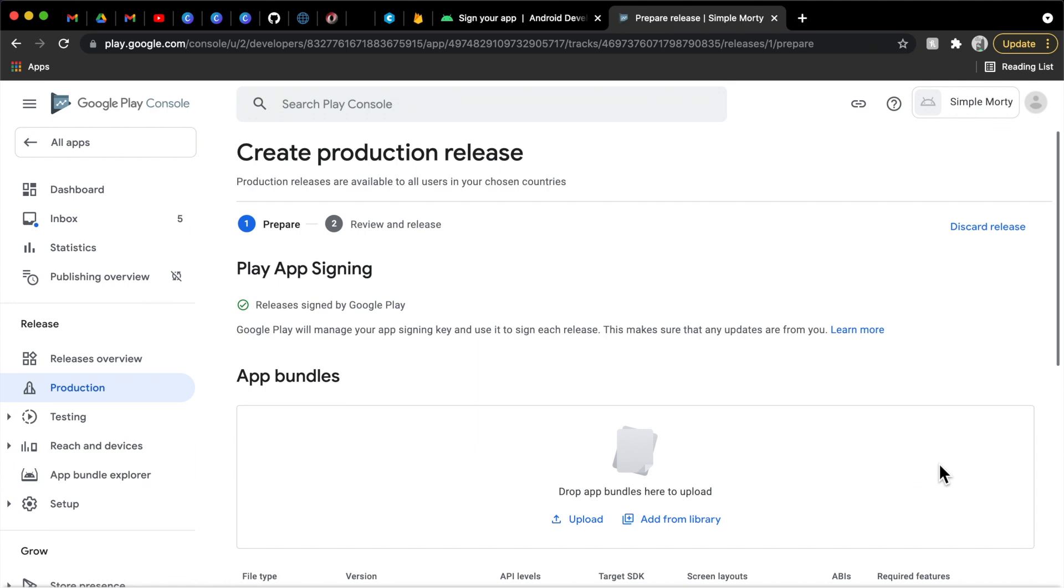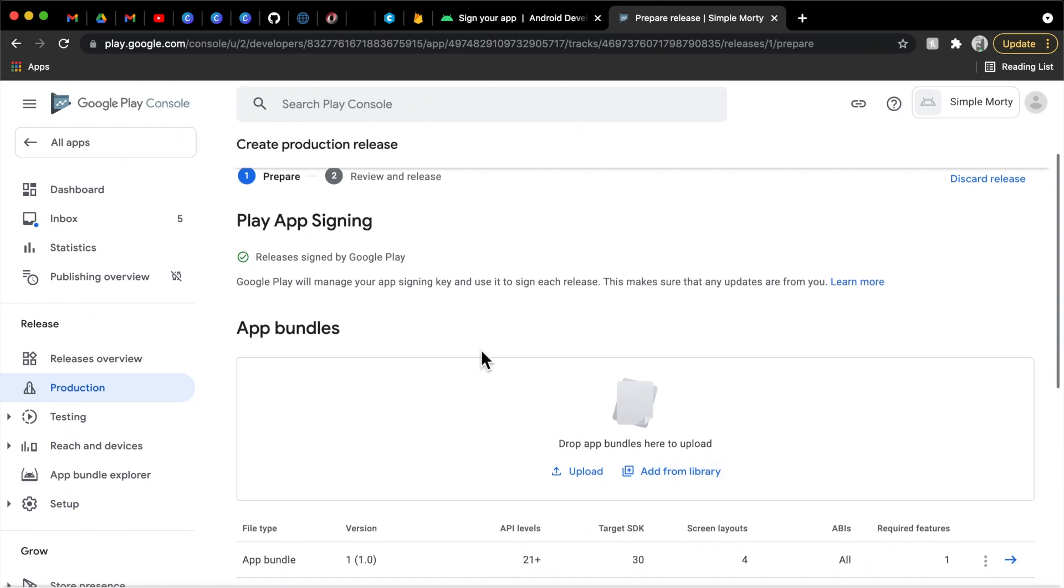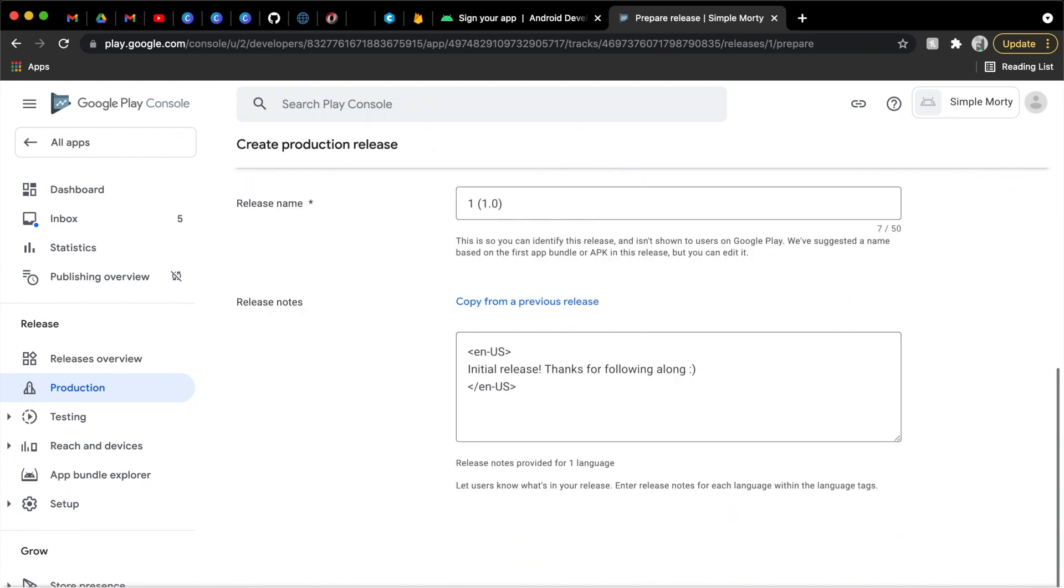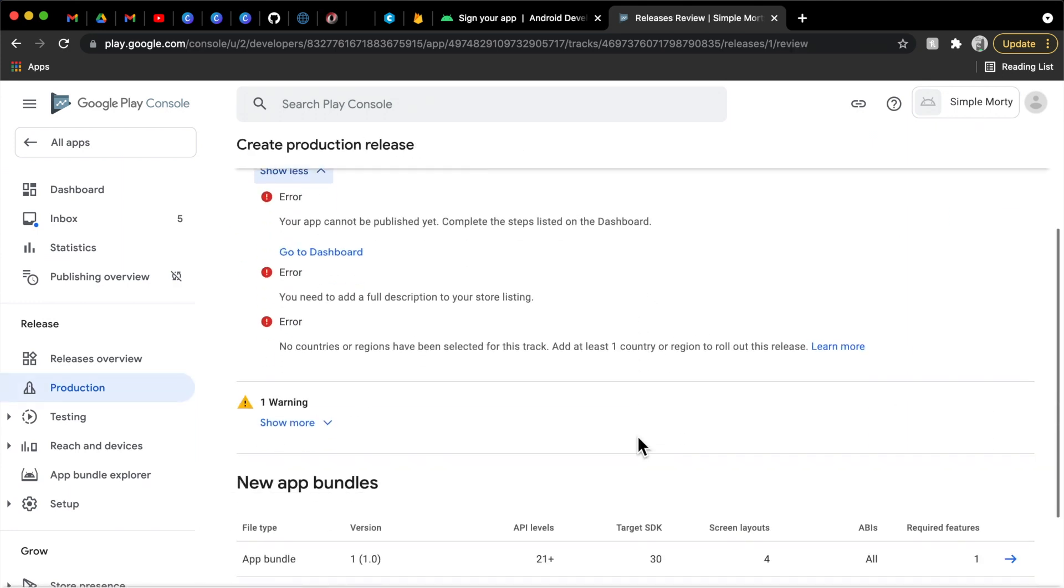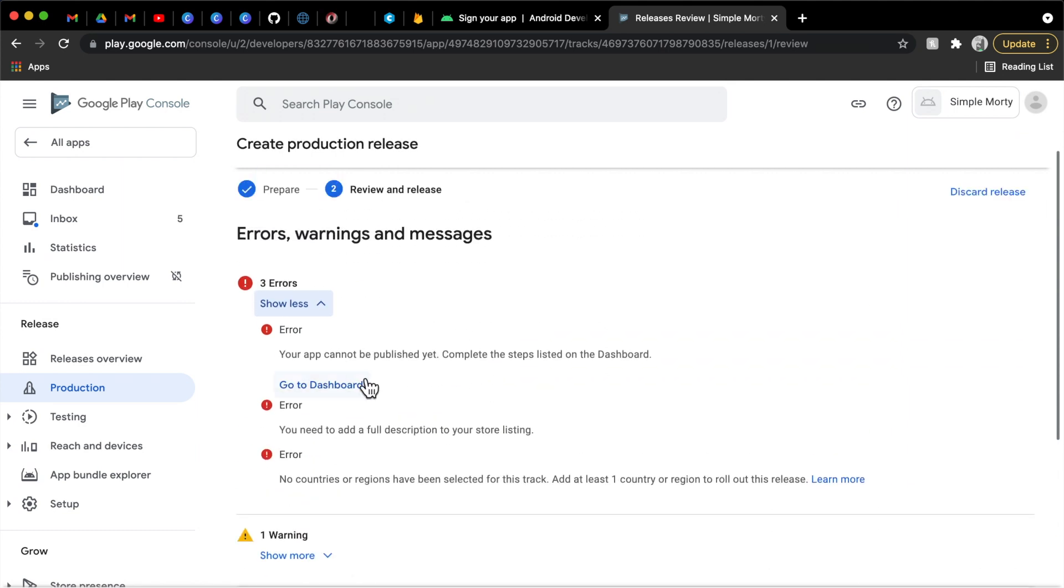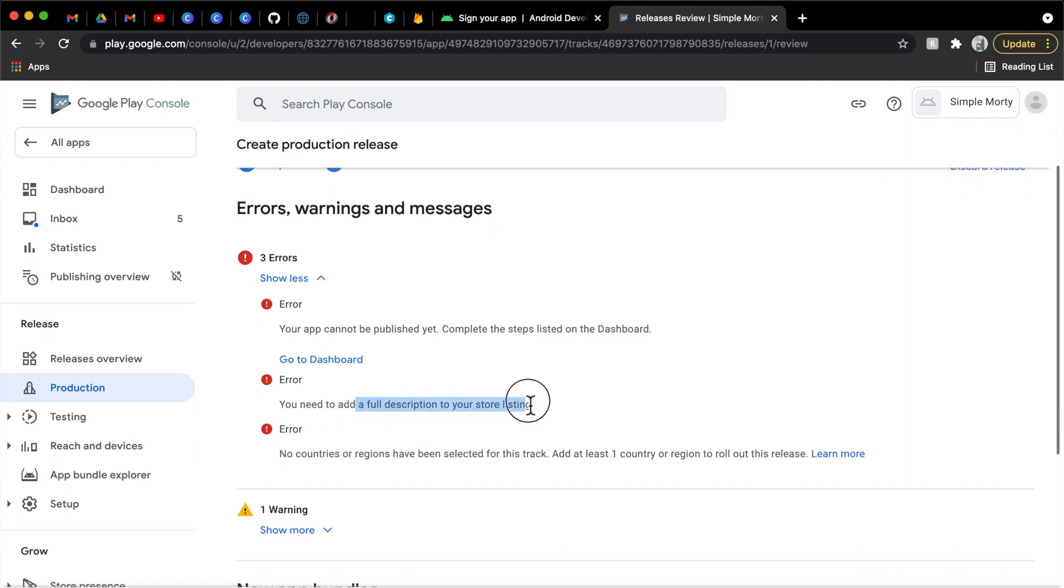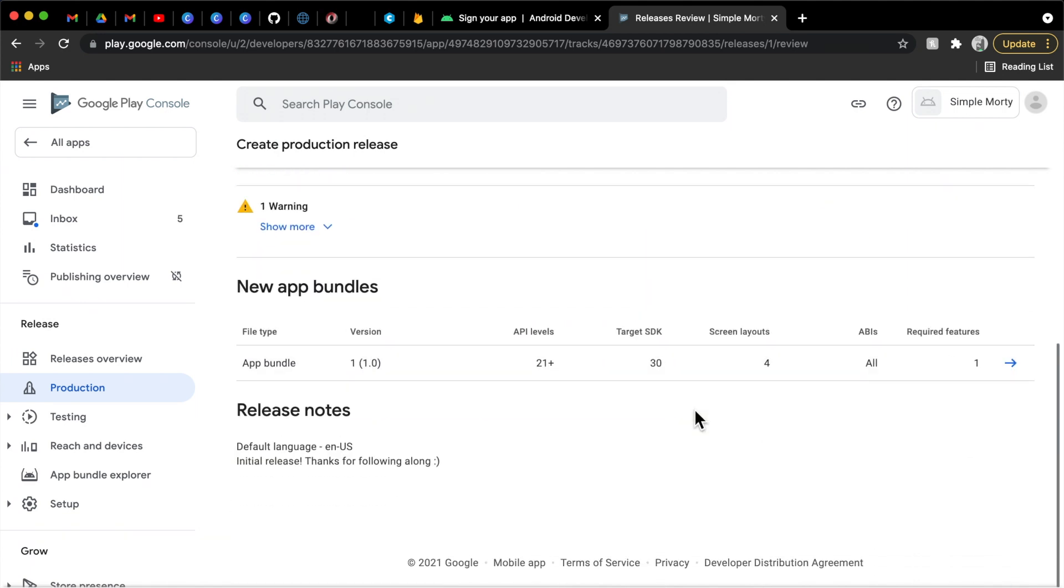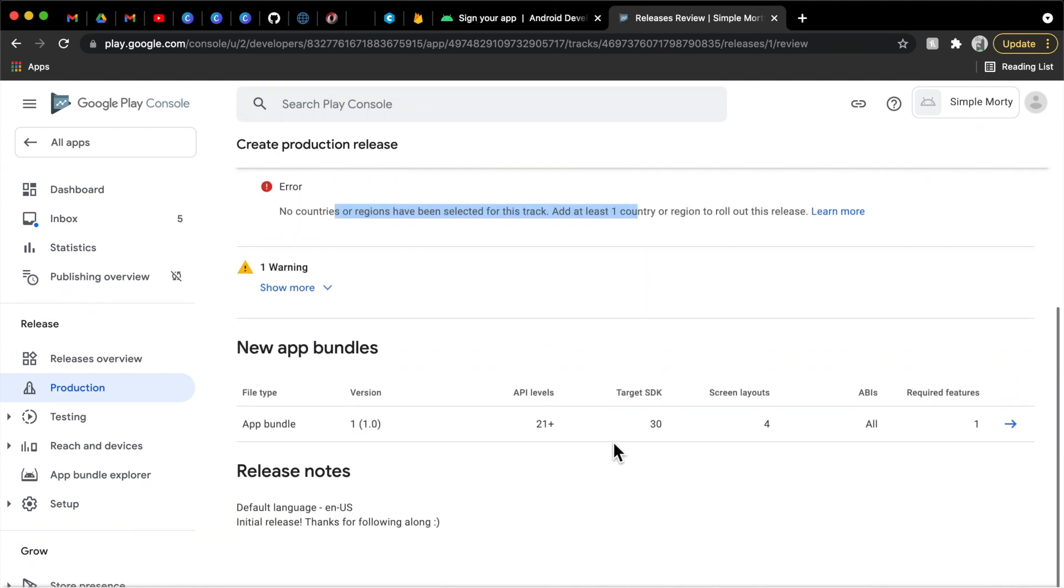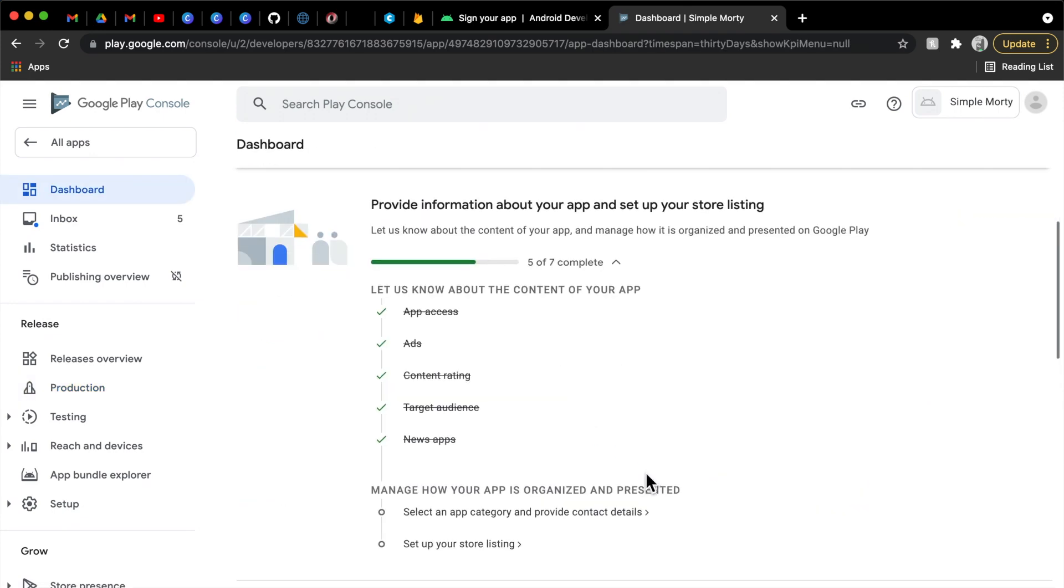In a traditional sense or in an update path, this is exactly what you would do. You would generate a new app bundle, you would upload it here, you would add in your release notes, you would click save, and then you'd go to review release. These three errors here are preventing us from starting the rollout to production. And we basically need to complete the rest of the store listing in order to go ahead and do that. As you can see here, it says that we need, or they're listed in the dashboard, but we need a full description of our store listing. We have no countries or regions have been selected. So there's a whole bunch of other configuration that we need to go ahead and do. So I'm going to set that up now and then we'll get back to it.